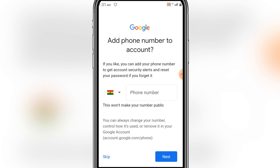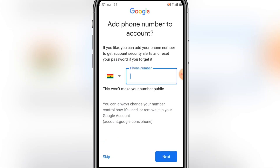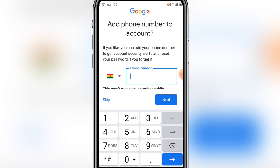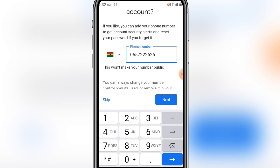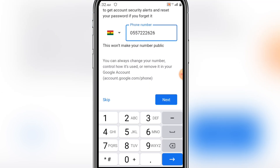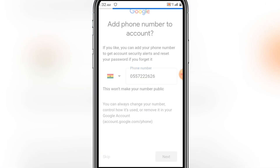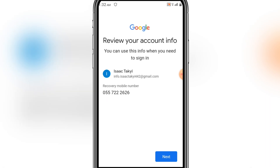Here it says 'Add phone number to account.' You have to add your phone number to get a verified email account. After adding your number, click on Next. They will send you a verification code, so your phone number must be active. Click Next.